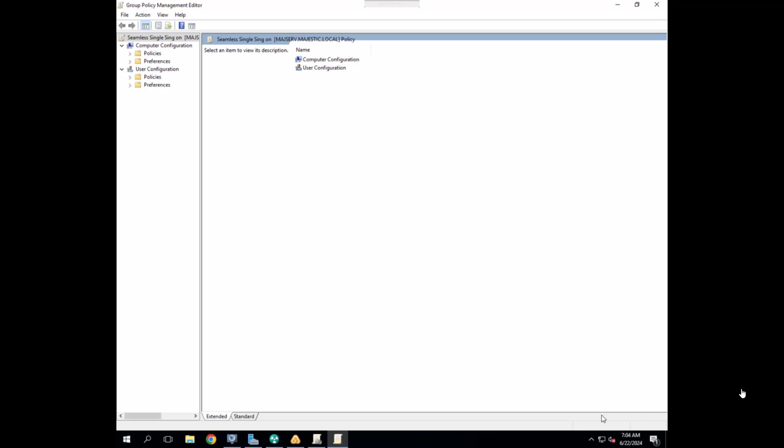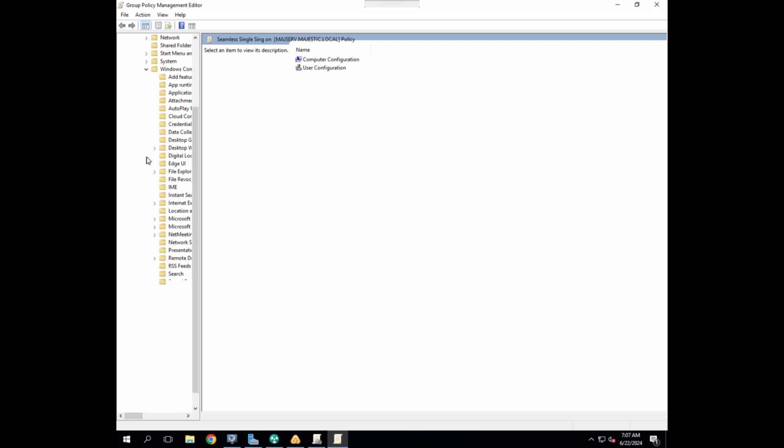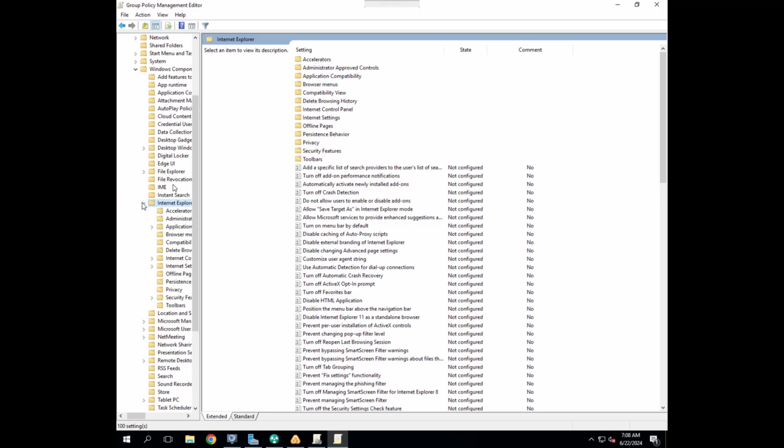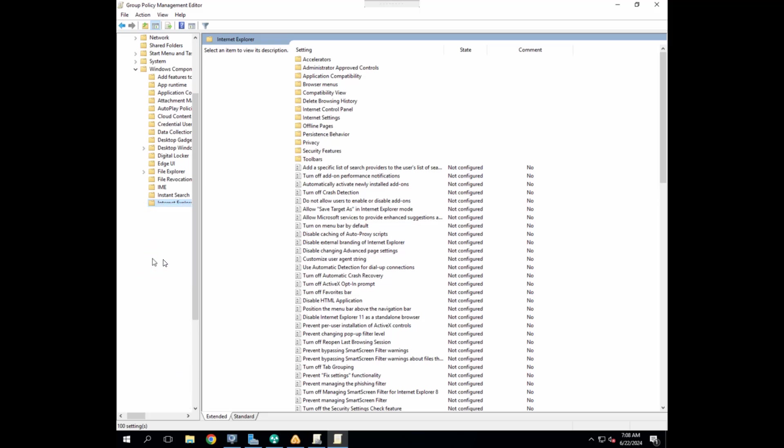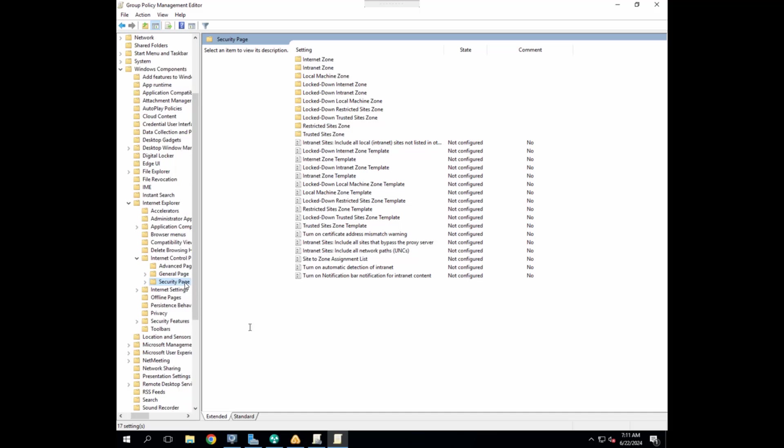Now expand it. First, we are going to modify user's internet zone settings. Because by default, every browser calculates the correct zone even if it's internet or intranet. Expand user configuration, expand policies and administrative templates. In administrative template expand Windows components. And then we will go to Internet Explorer here. Now we have to go to Internet Control Panel. Let's expand Internet Control Panel and then go to security page. So now once we are in security page of group policy management, we are going to update the policy site to zone assignment list. So let's open this.